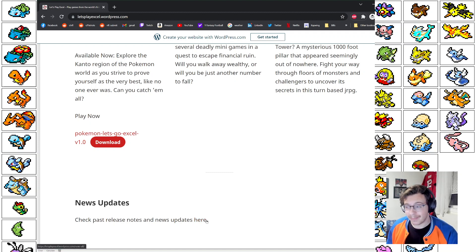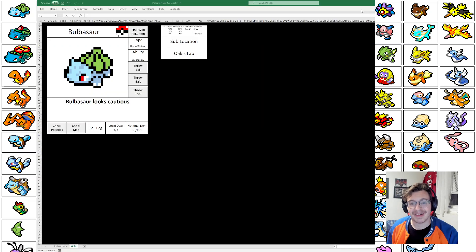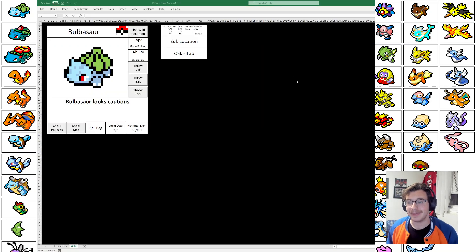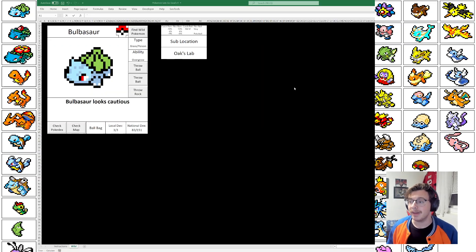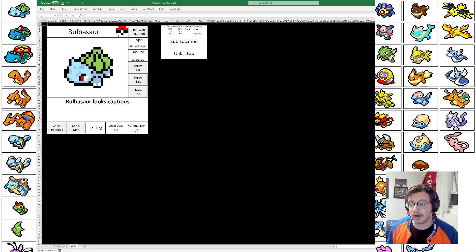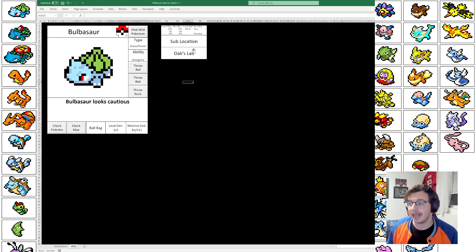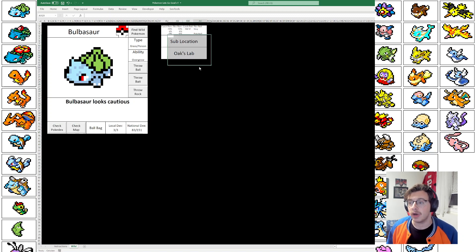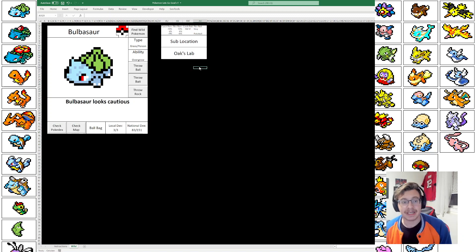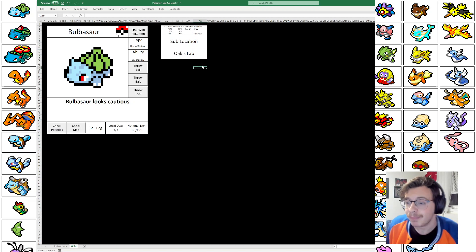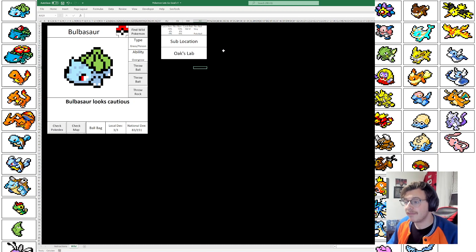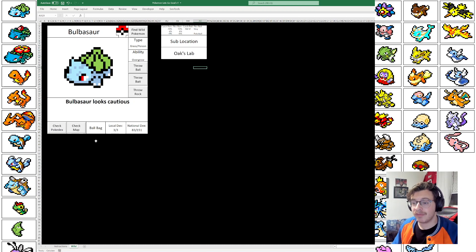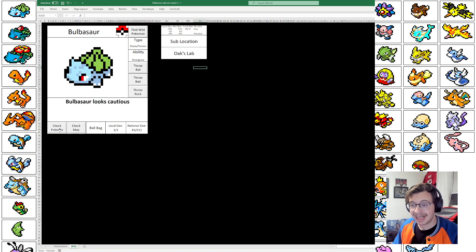But without too much further ado, we can go into the updates of the game. The biggest updates are going to be related to this bottom bar down here, as well as this now unhidden box up in the top right. So we're just going to dive into it. A few different things to note. First is the Pokedex is different, and I'd say hopefully better.